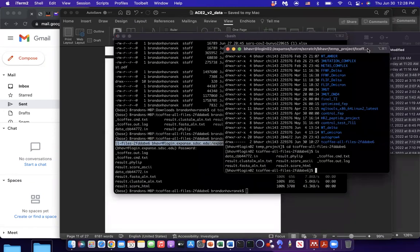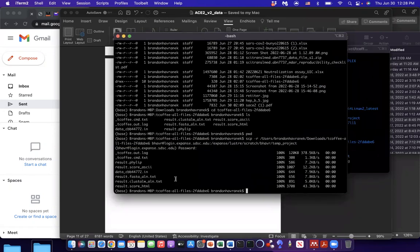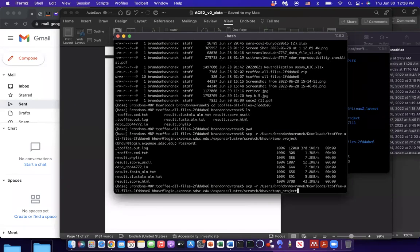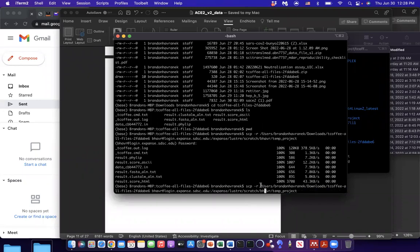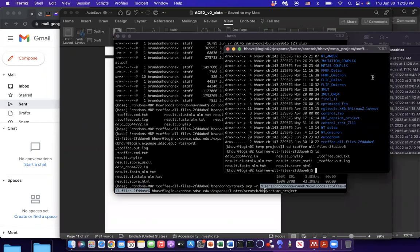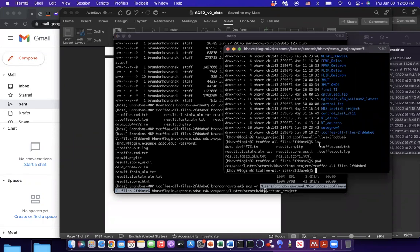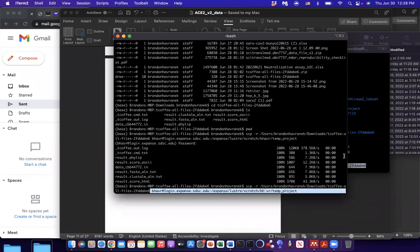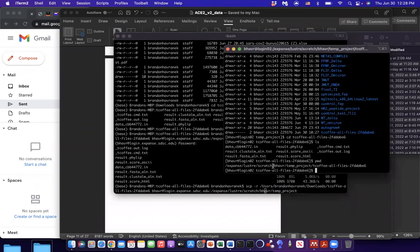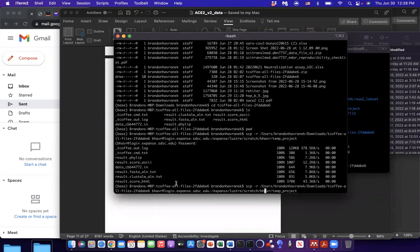And to copy files from expanse back to your home computer, you still do it from your home computer, but you do the opposite. So you put this first. So you would put this first in place of this. And so you would do print working directory here, and you would put this, and then you would have your, I guess I'll just do it.